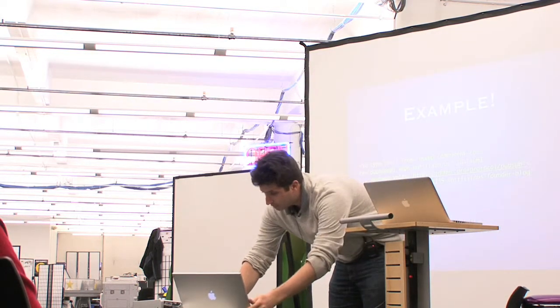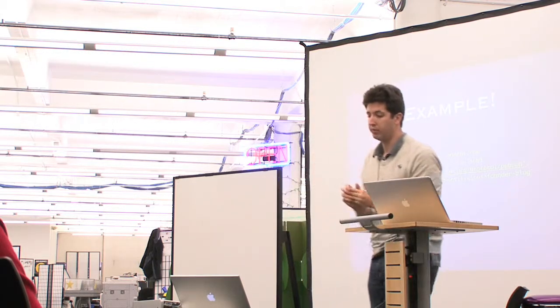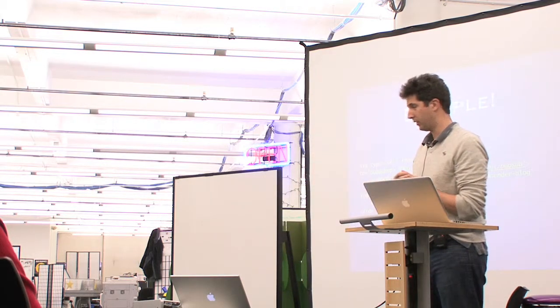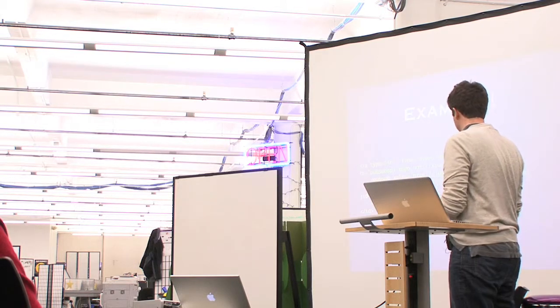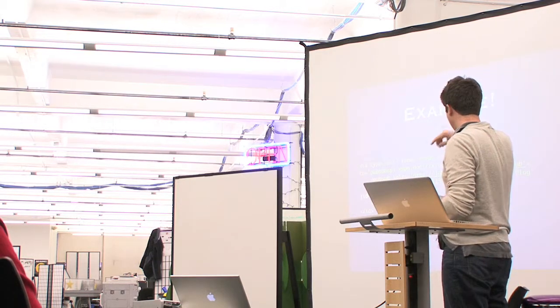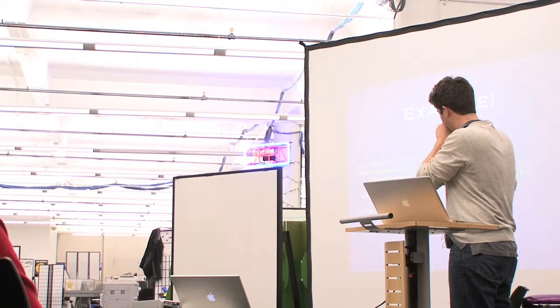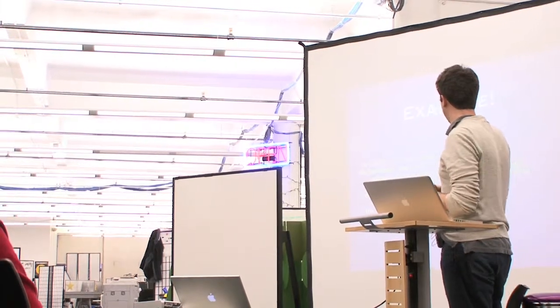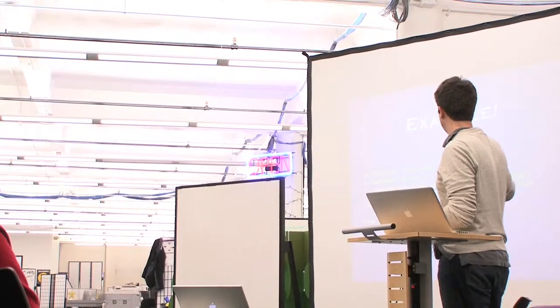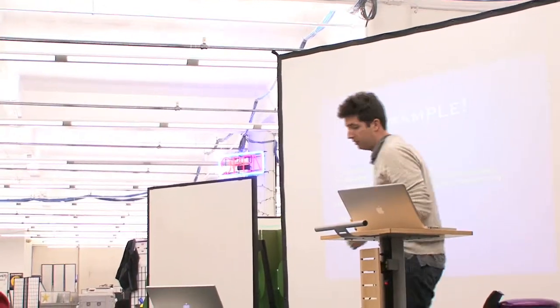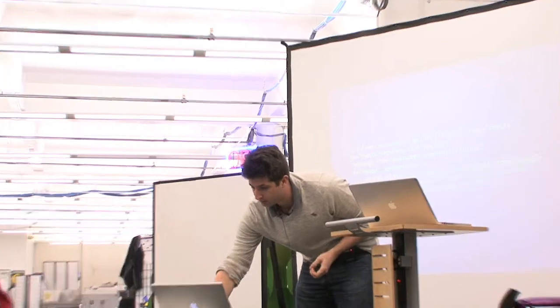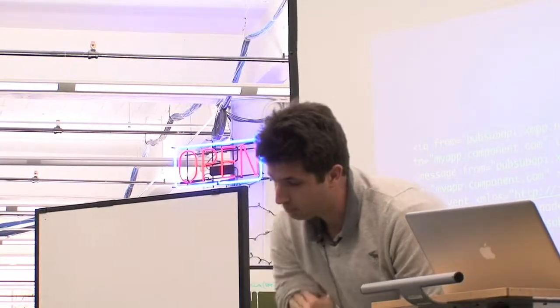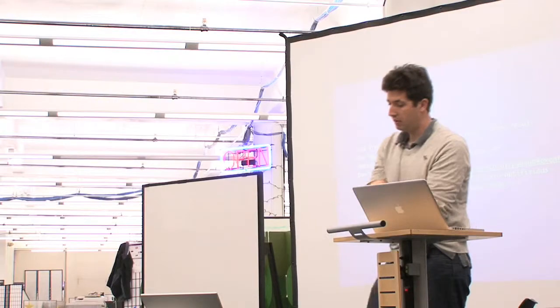Here's a basic example of how we do it at Notifixious. So basically, you subscribe with an IQ stanza. Well, it speaks by itself. So here, in this case, the user, which is called myapp.component.com, will subscribe to our node, to the node called Notifixious Founders Blog. It will receive then an answer from the server that tells that the subscription is actually subscribed, so it's working now.